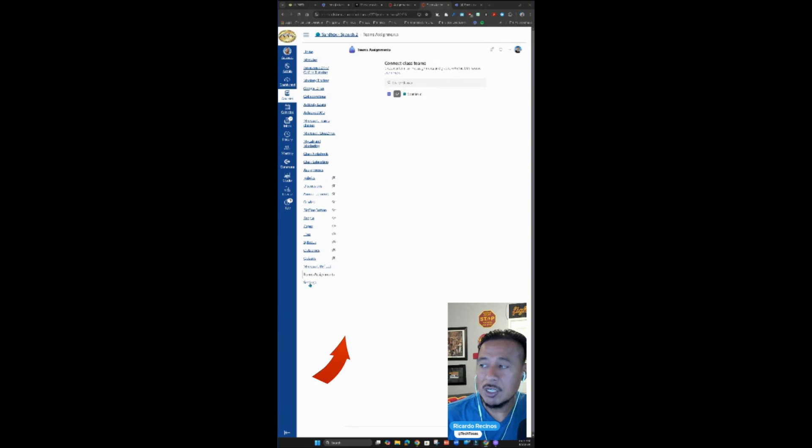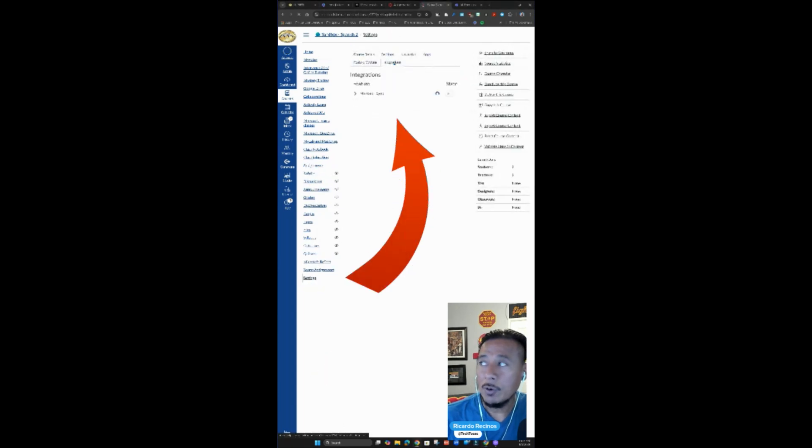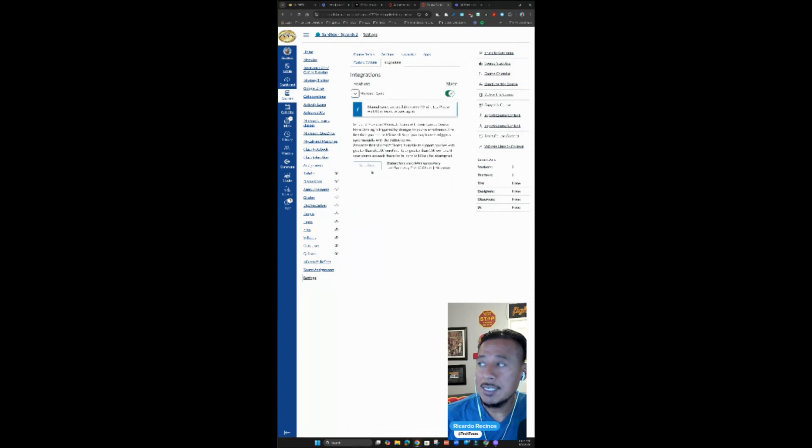Once you have your Canvas course created for this year, you go to settings, you go to integration, make sure you turn Microsoft sync on and sync so that your class is created.